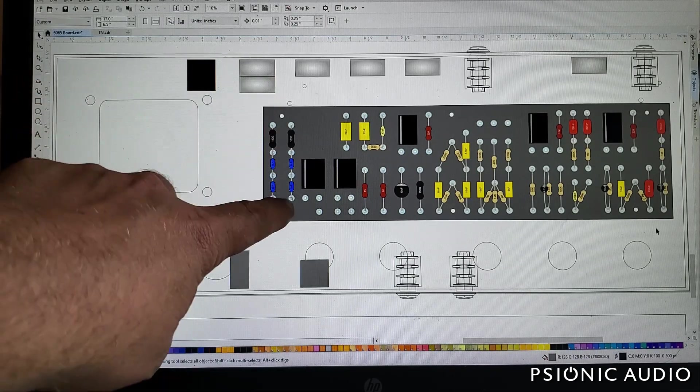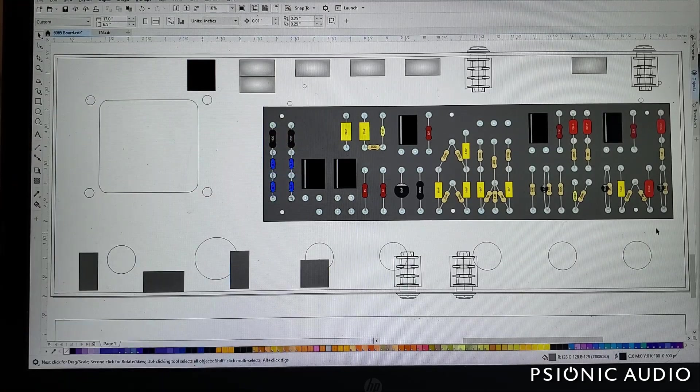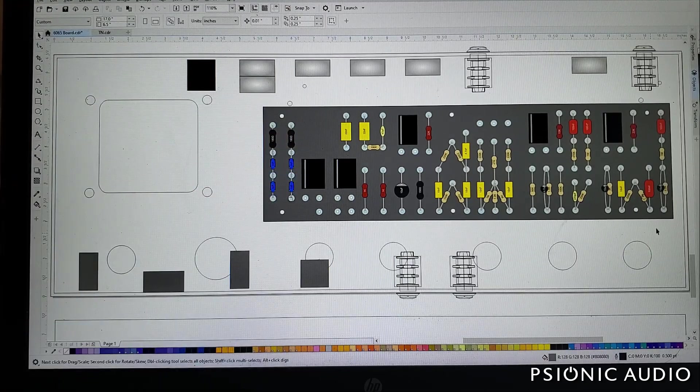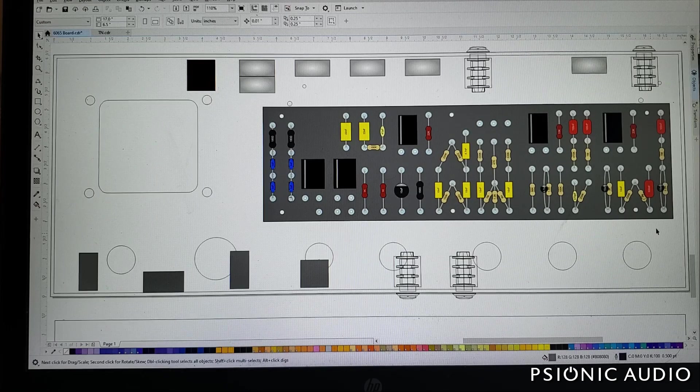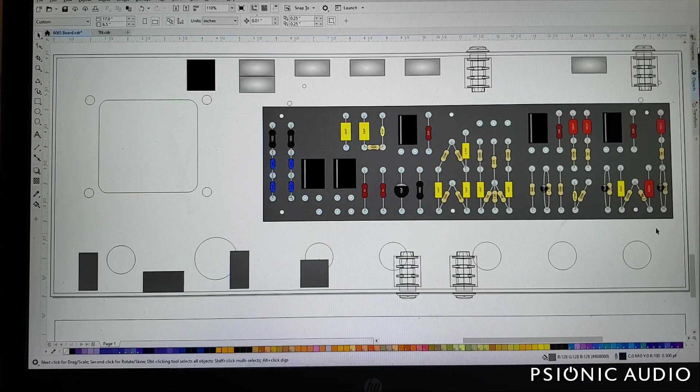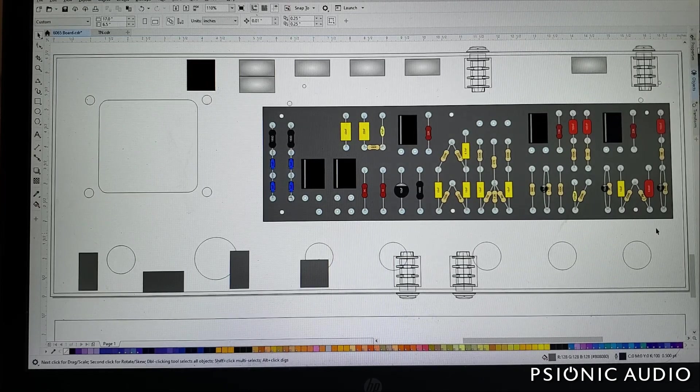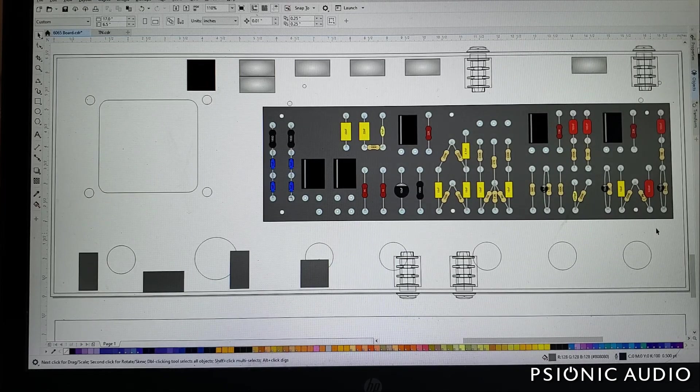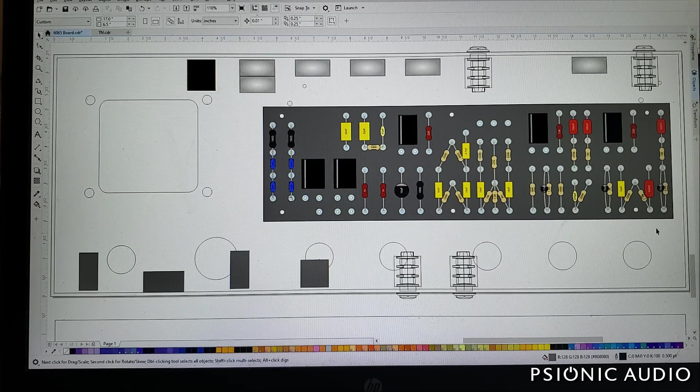Here is a circuit which emulates the smoothing, the compression, and the voltage drop of an EZ81 tube rectifier. I prefer not to use a tube rectifier.